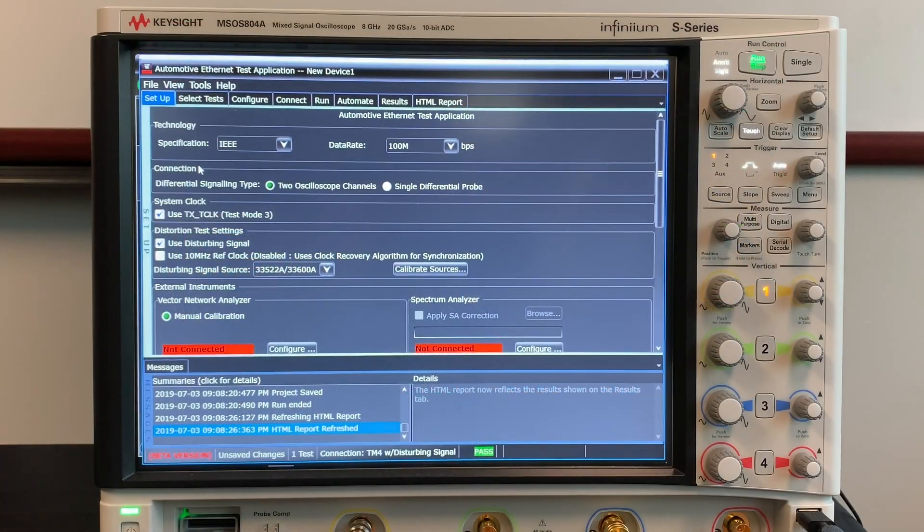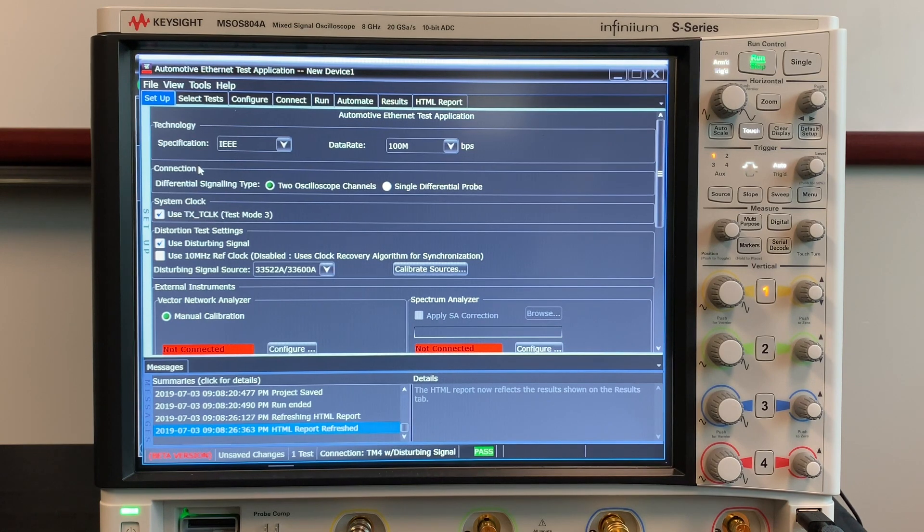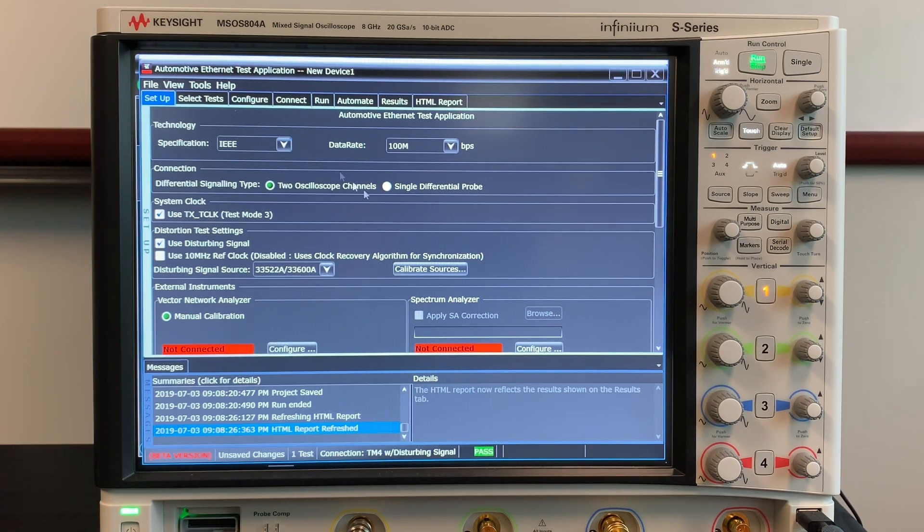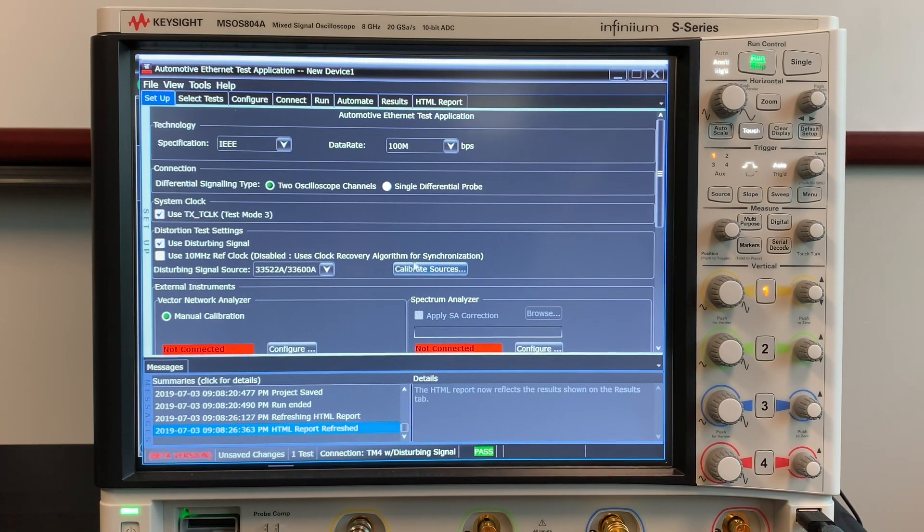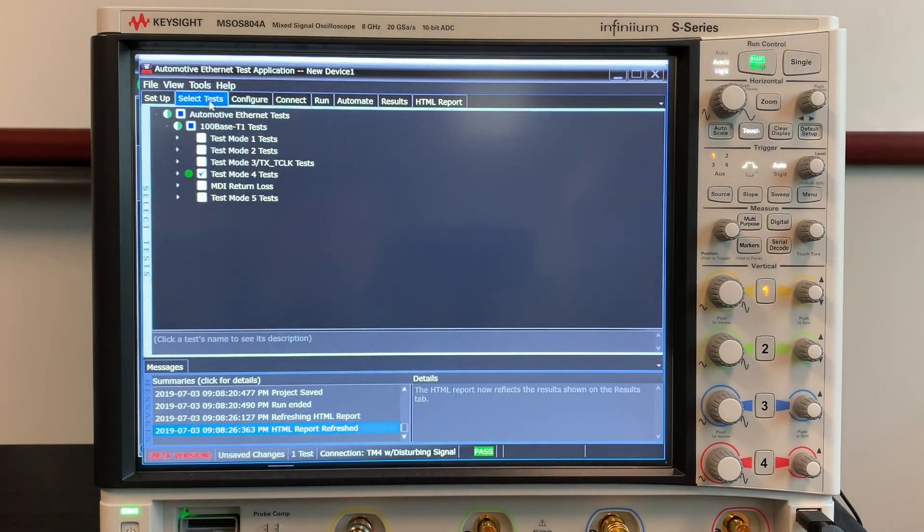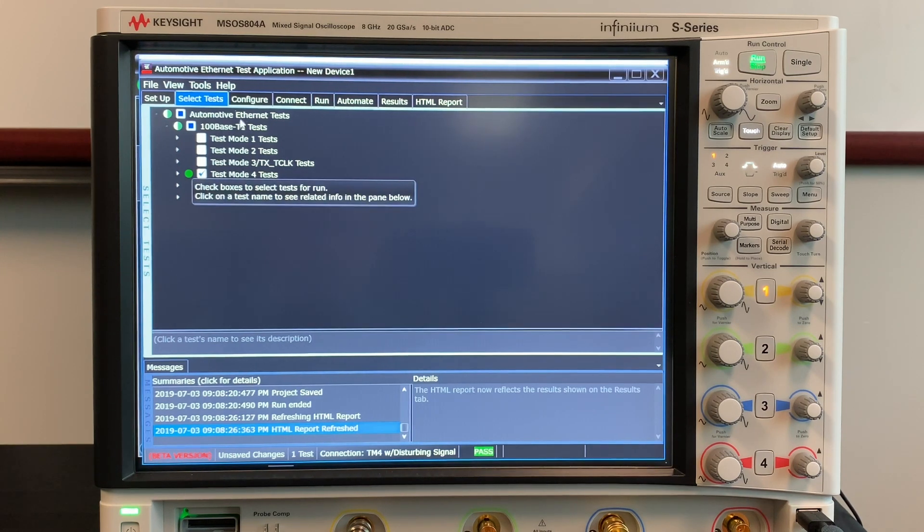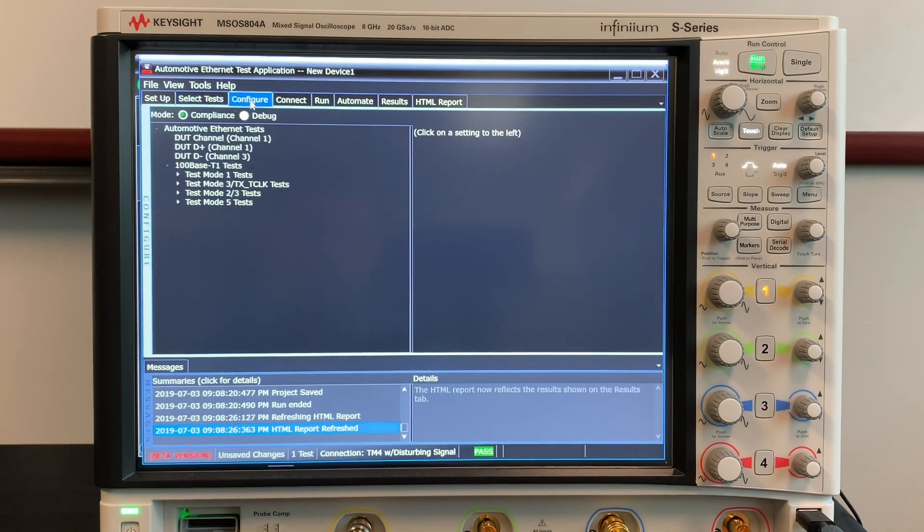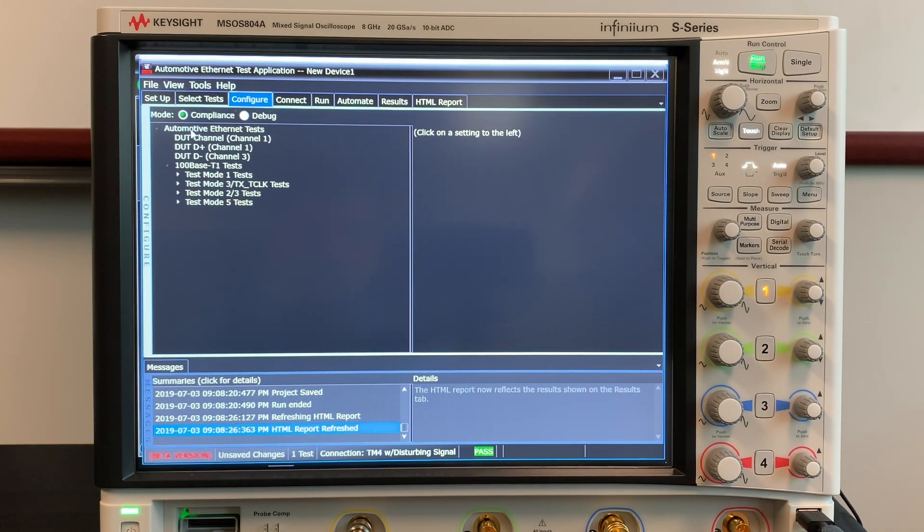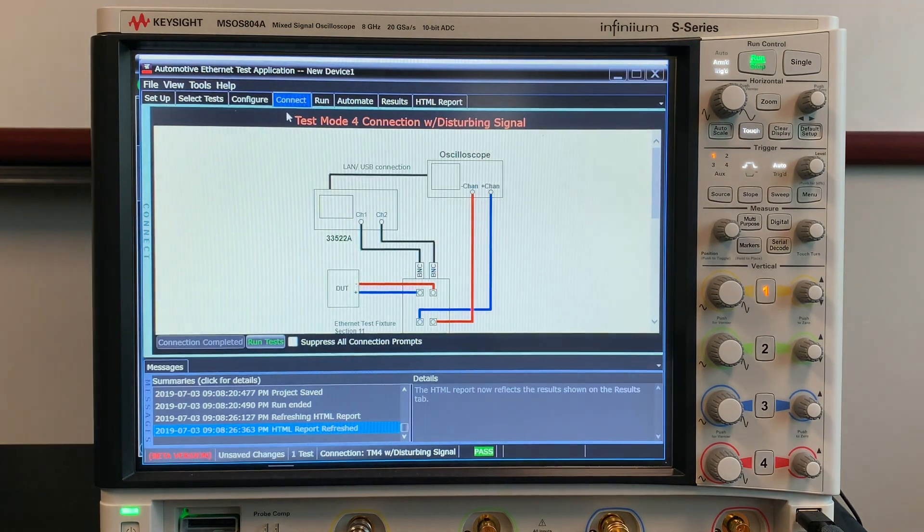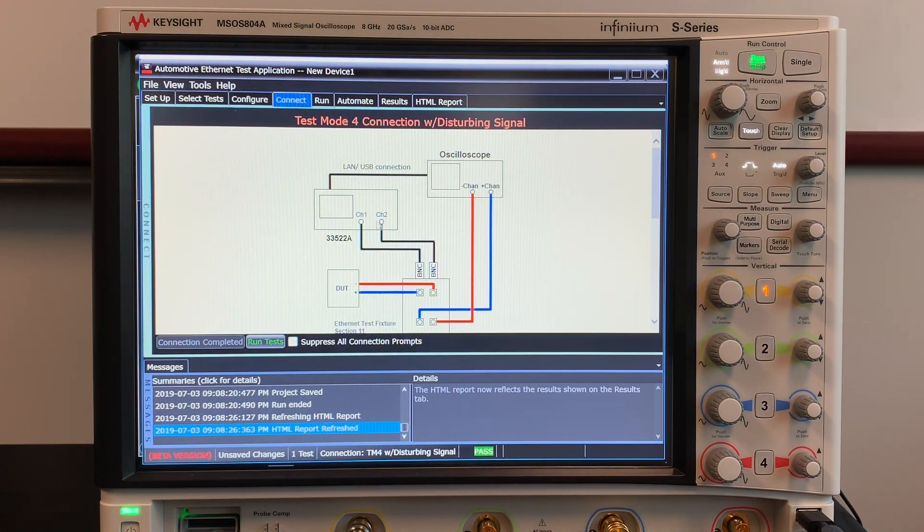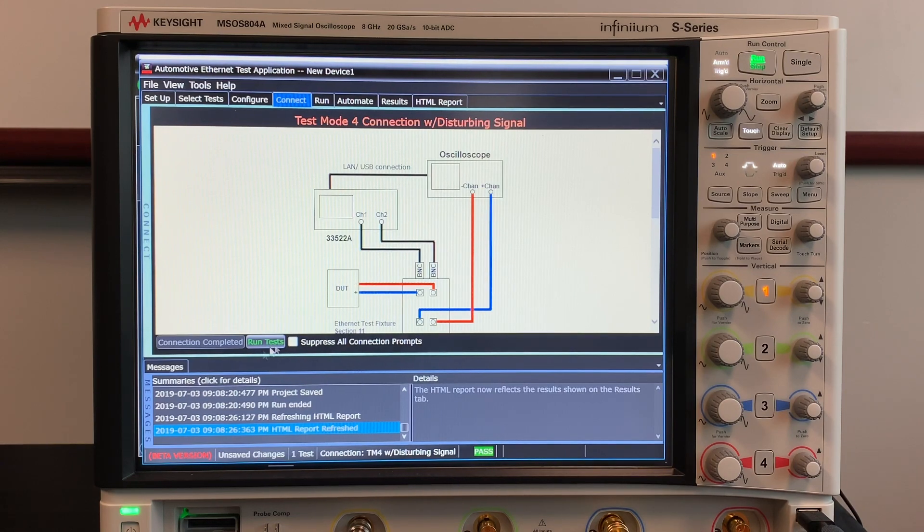Using the AE6910T test application we set up and calibrate it in the setup menu. Then we chose our test mode in the select test menu. Then in the configure menu we chose compliance mode. And finally in the connect menu we made our connections using the reference schematics and ran the test.